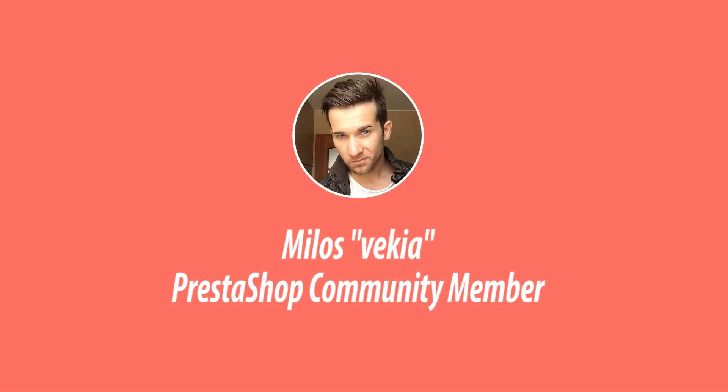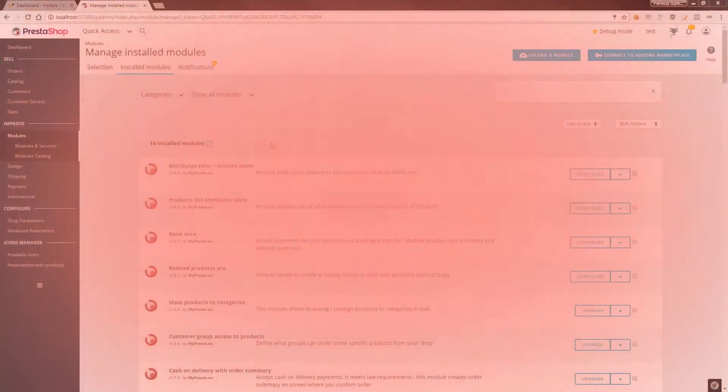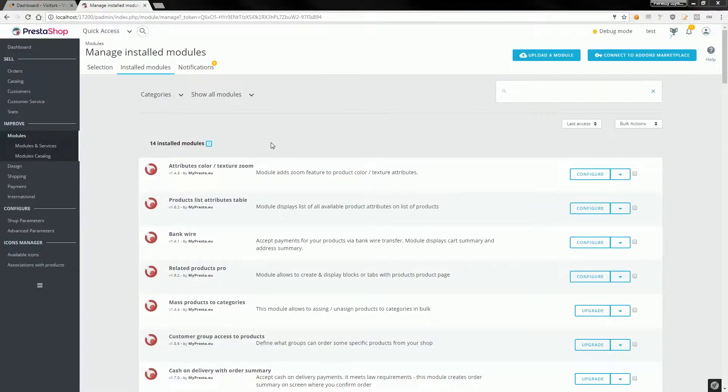Hey, what's up everybody! This is Mylons, and welcome to another video about my modules. In this video, I want to show you how to create a zoom effect on color attributes in PrestaShop 1.7. This module is ready to work also in PrestaShop 1.6 and 1.5.